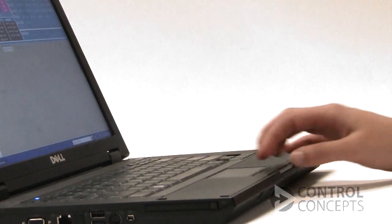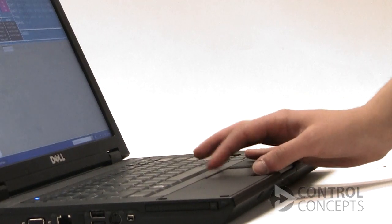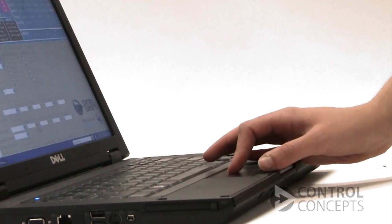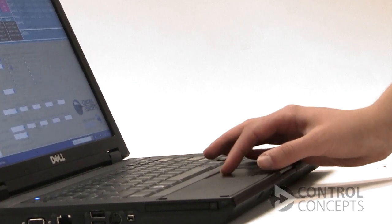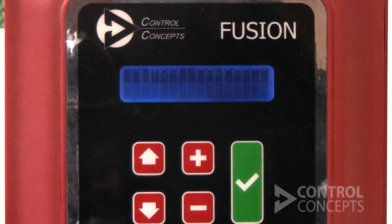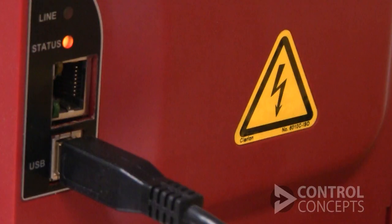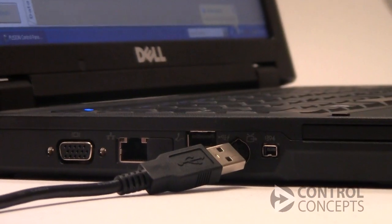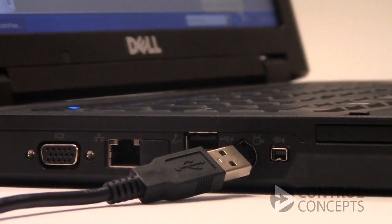Before we begin, you'll need to install the control panel software, which is provided for you with your controller. Connect power to the controller and connect to your computer with a USB cable.